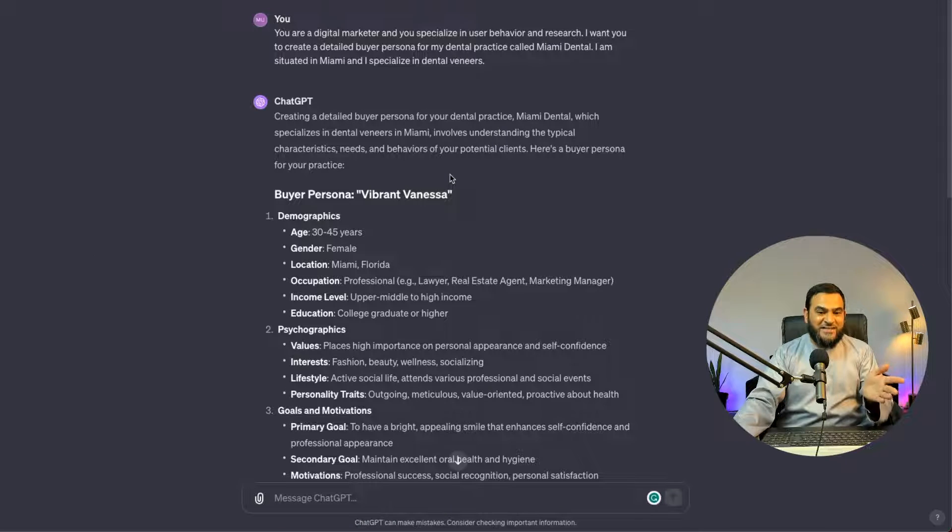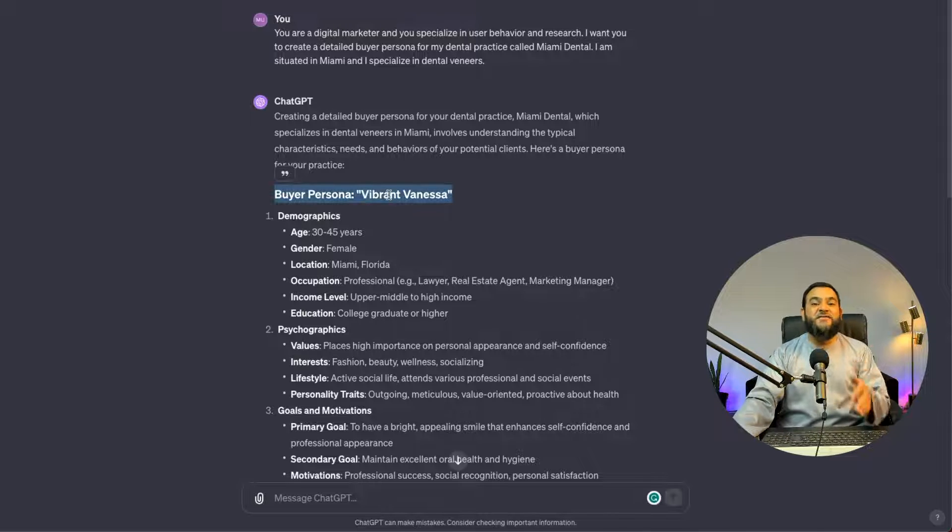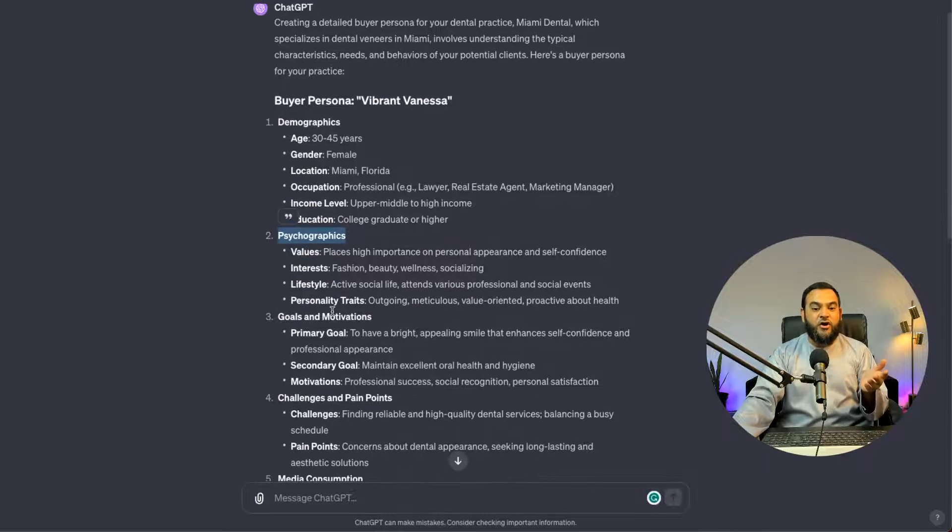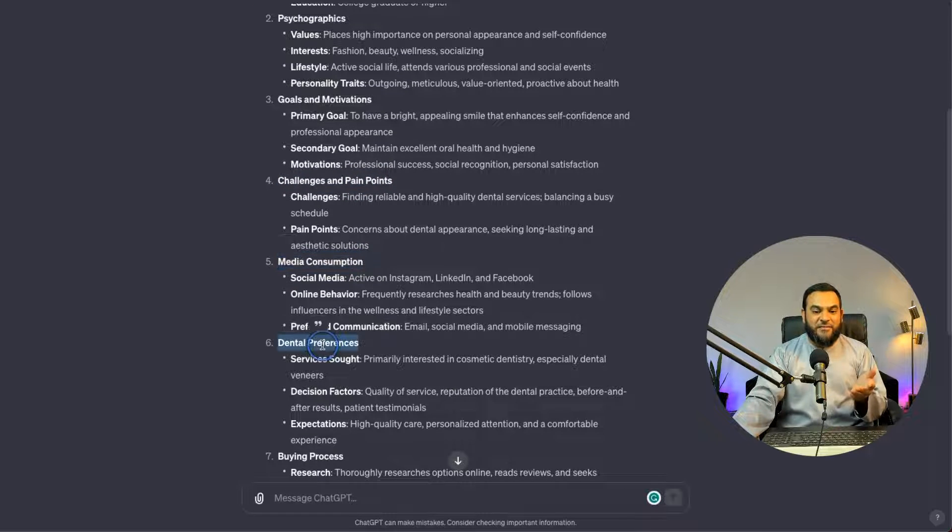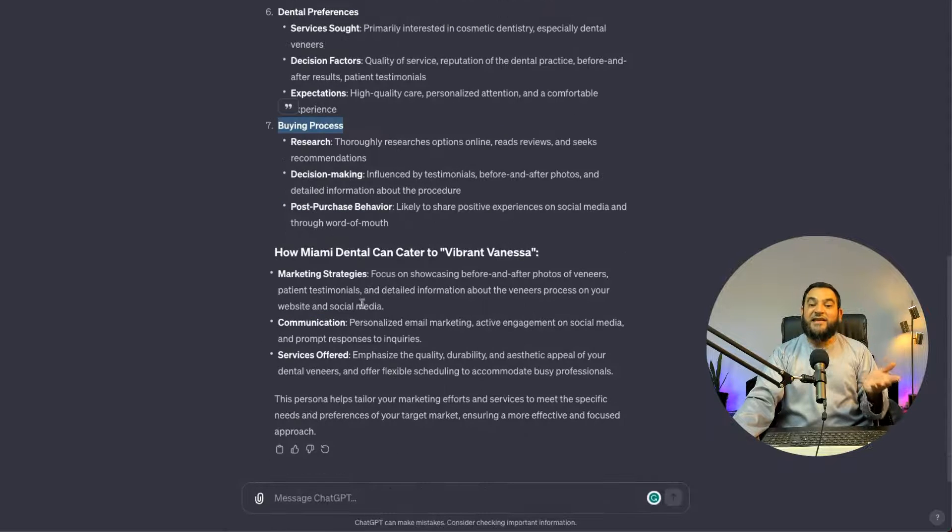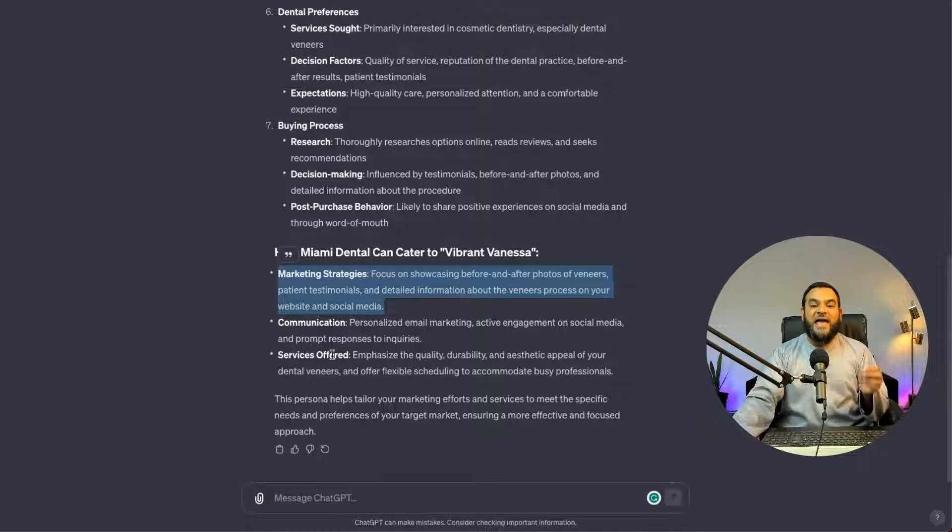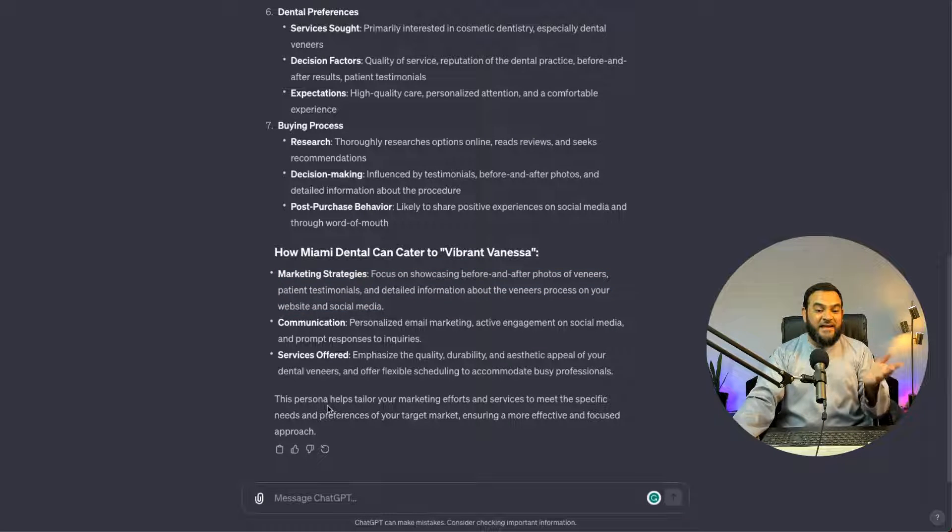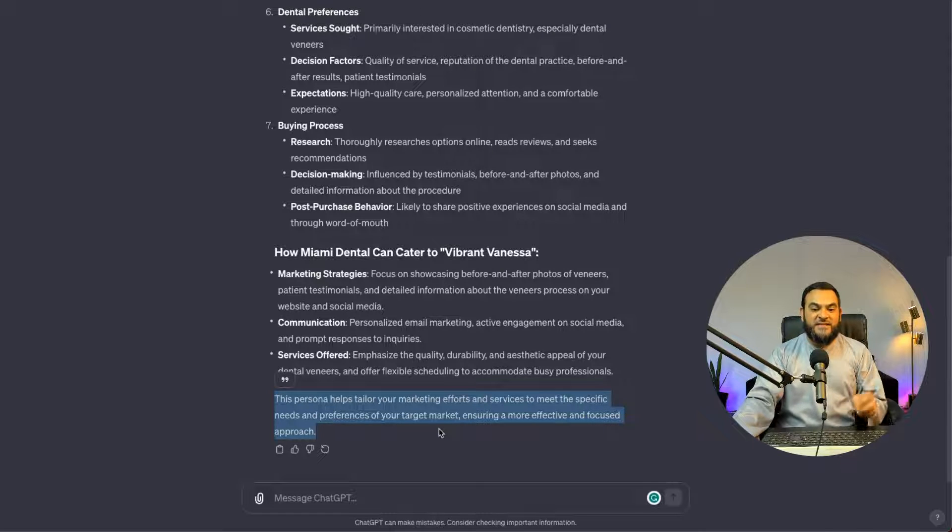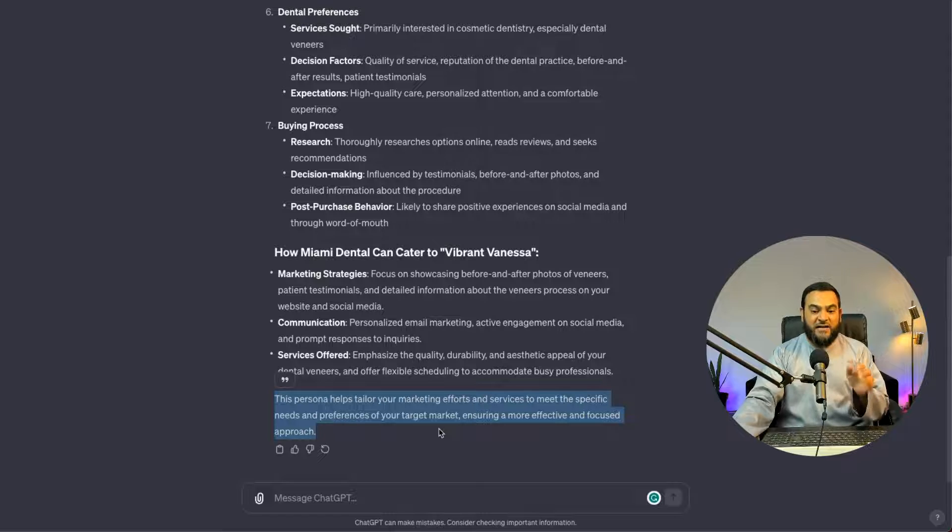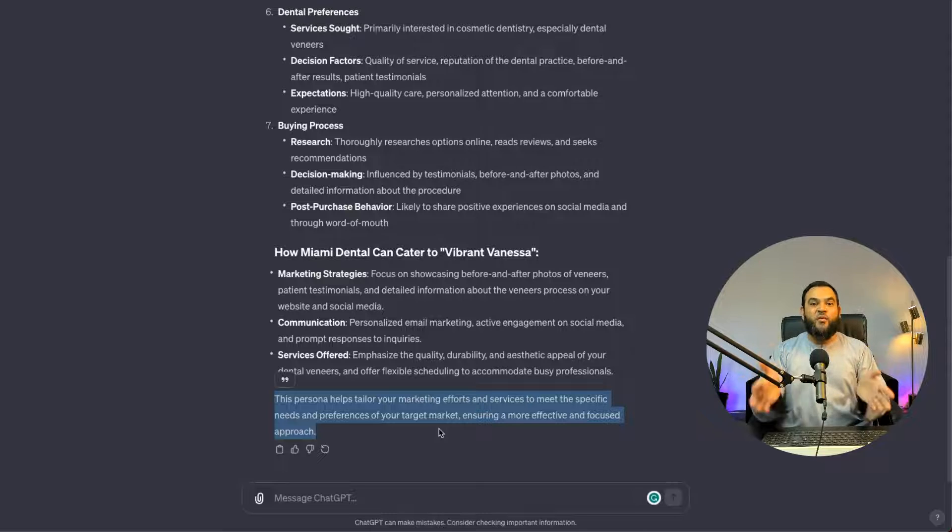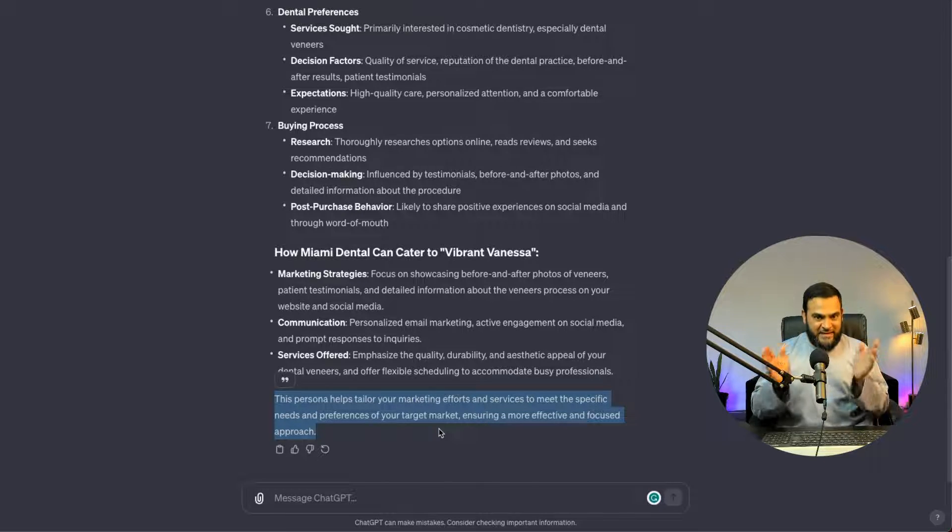Now, as you can see, this is a really great place to start because it has given me a buyer persona. It has even named the buyer persona Vibrant Vanessa. It has given me demographics, psychographics, goals and motivations, challenges and pain points, media consumption, dental preferences and buying process. Then it has also even given me some marketing strategies, some communication and services offered. And then at the end, it actually states, This persona helps tailor your marketing efforts and services to meet the specific needs and preferences of your target market, ensuring a more effective and focused approach. And this is exactly what we want. So don't ever miss out on this step.